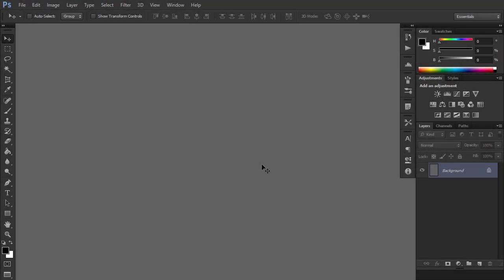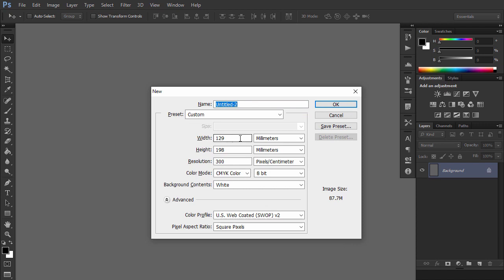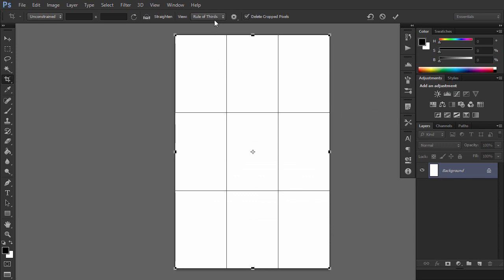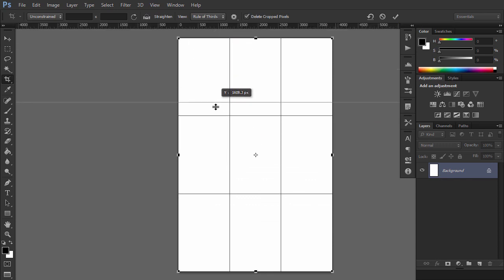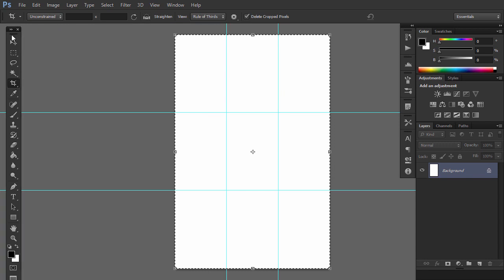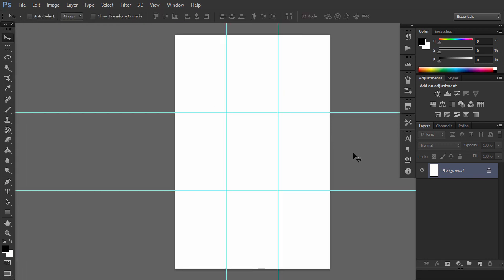Open Photoshop and create a new file. There are many formats for book covers, but B format is among the most popular. So let's try this one — make the image 129 millimeters wide and 198 millimeters high. If you want the cover to be suitable for print, use a resolution of 300 dpi and CMYK color mode. Use the crop tool in the rule of thirds view, then press Ctrl R to show the rulers and drag them to the lines. This way you'll create your own rule of thirds grid, and you can turn its visibility on and off using the shortcut Ctrl Semicolon.